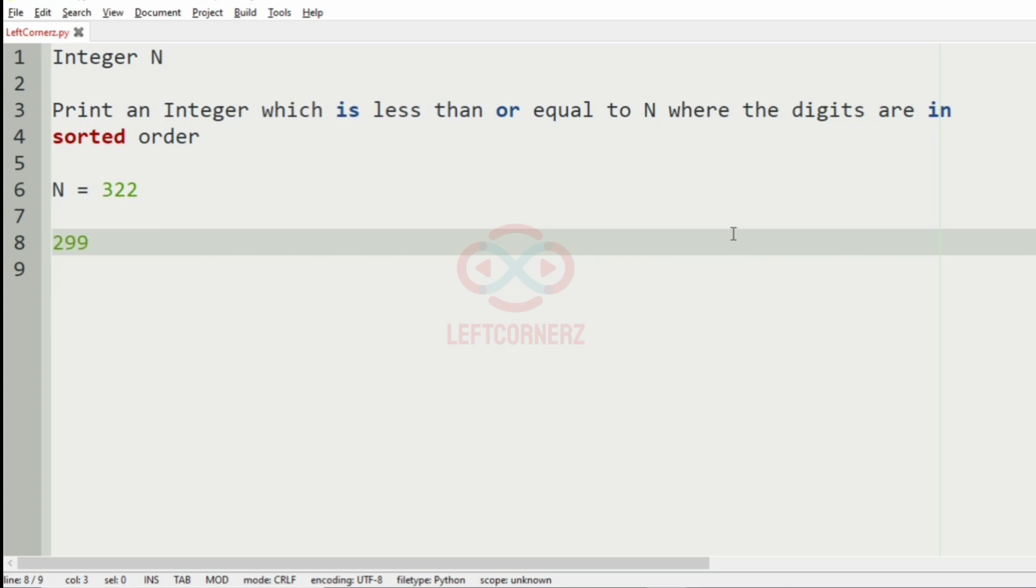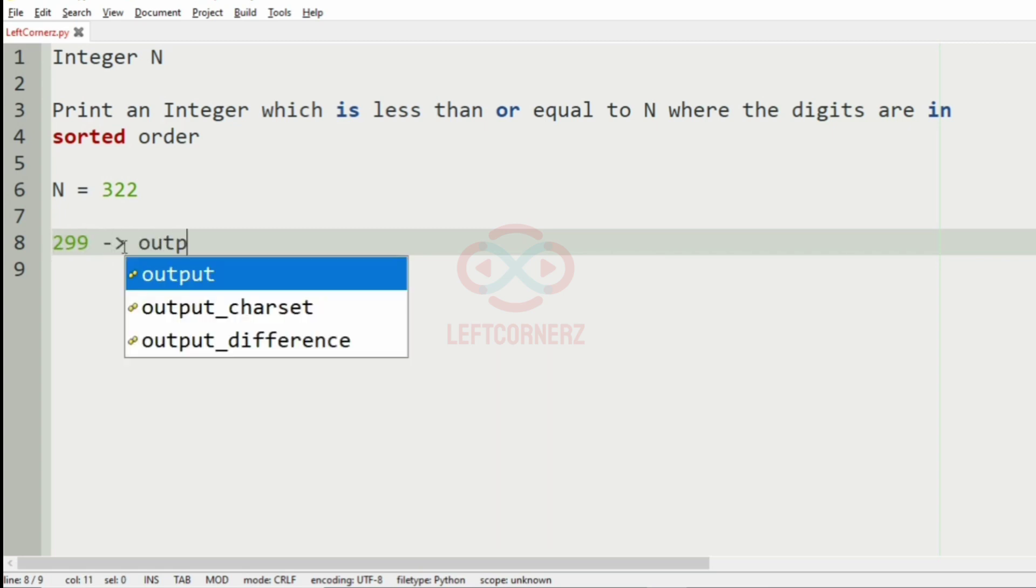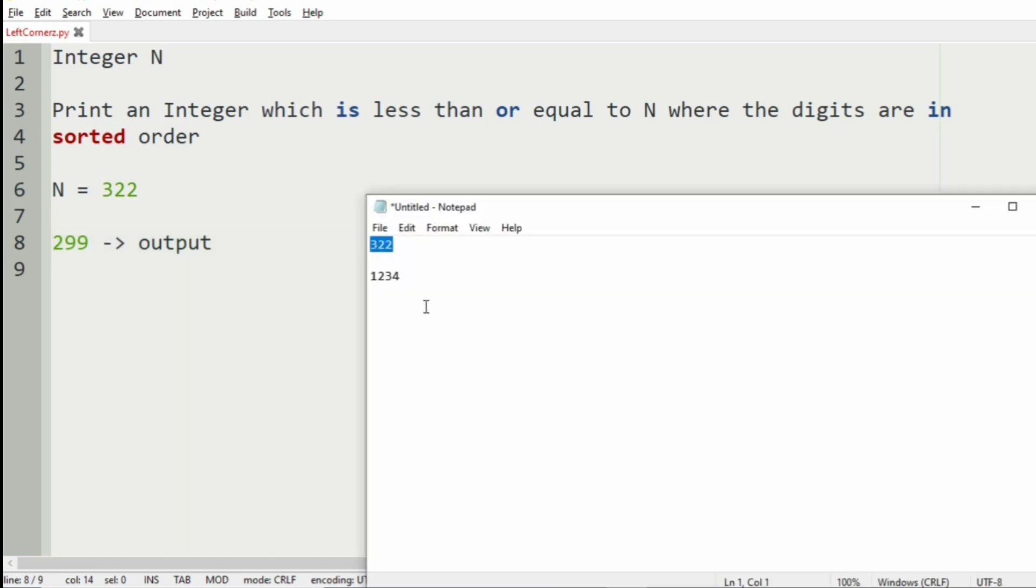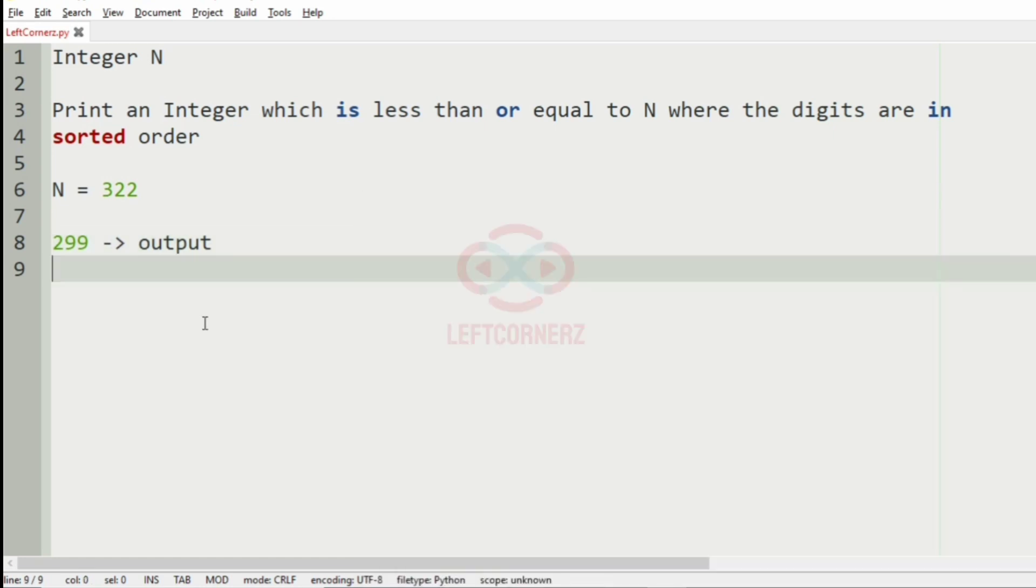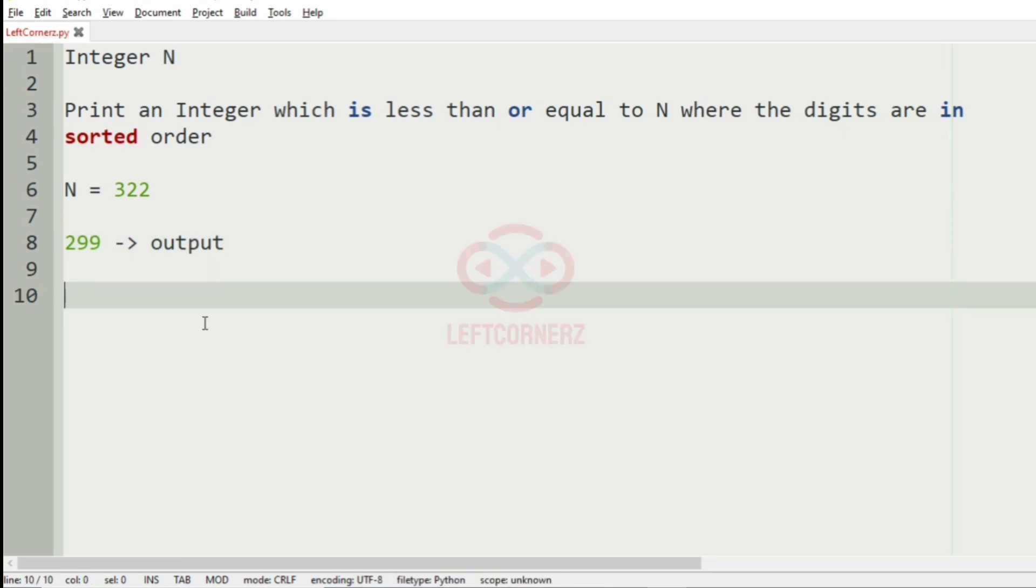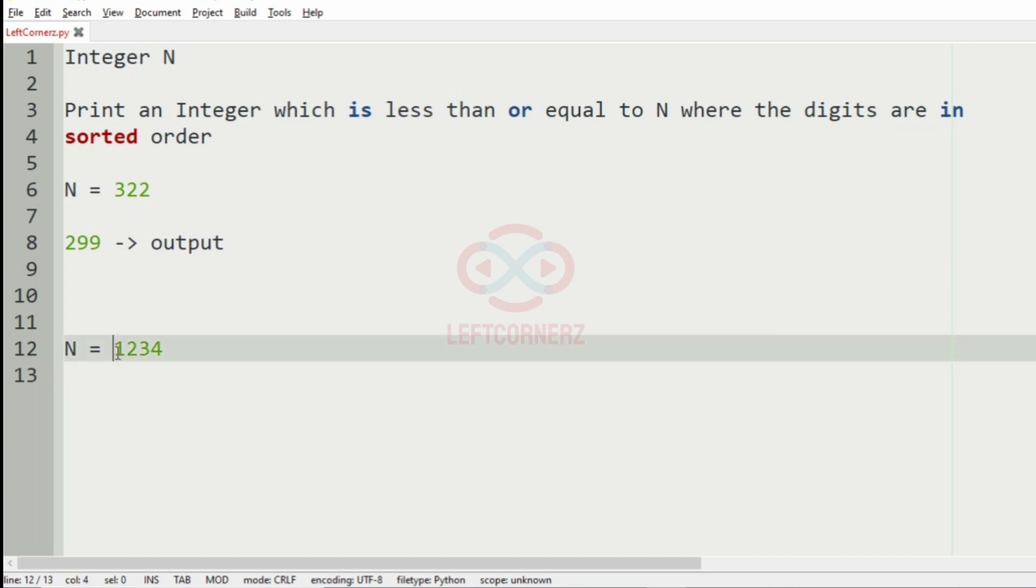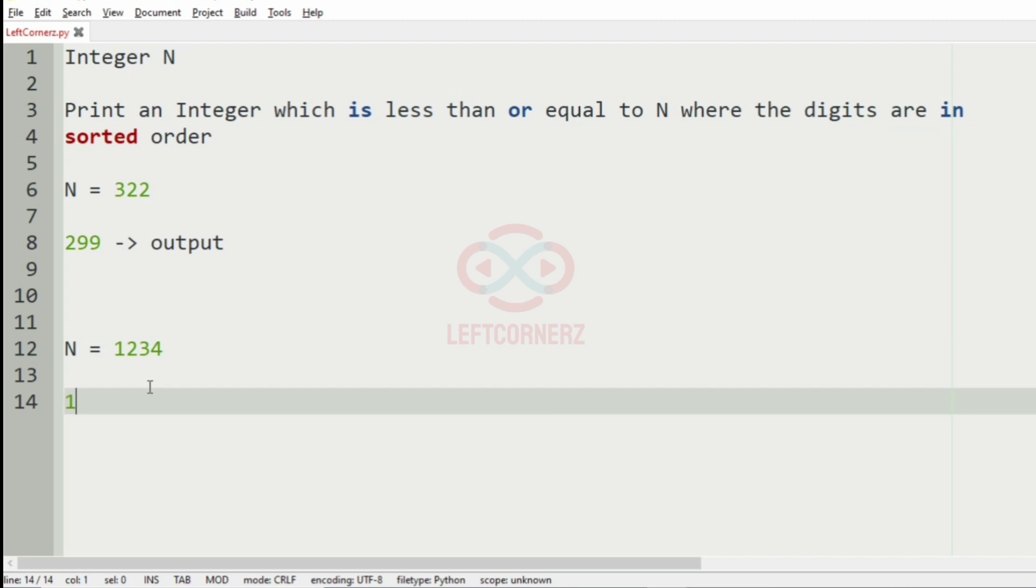And let's take our second test case. So here the integer N itself is in sorted way, so this will be our output. Now let us implement our program.